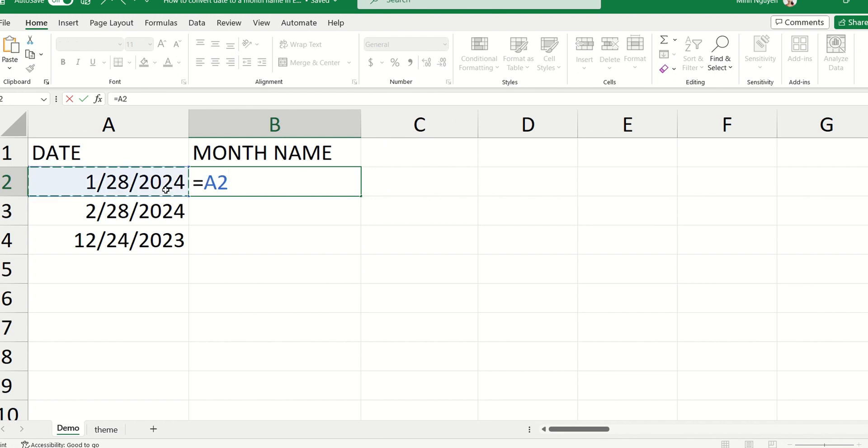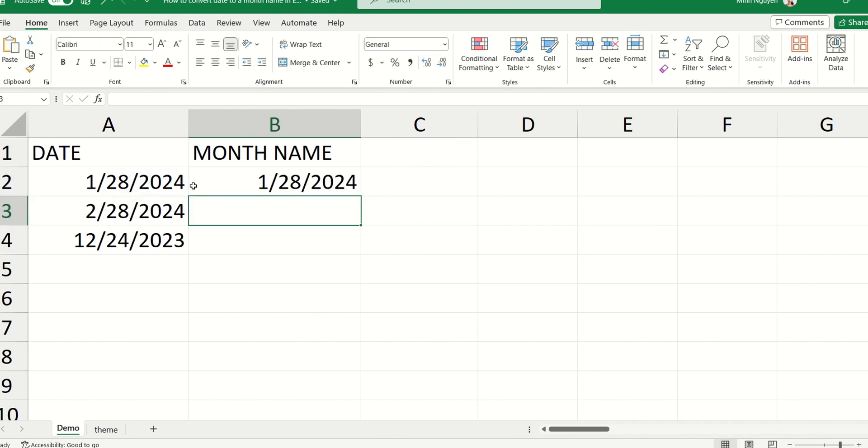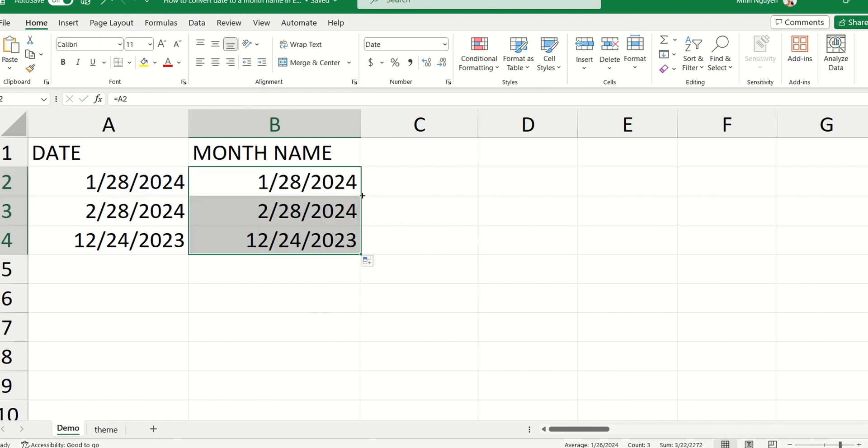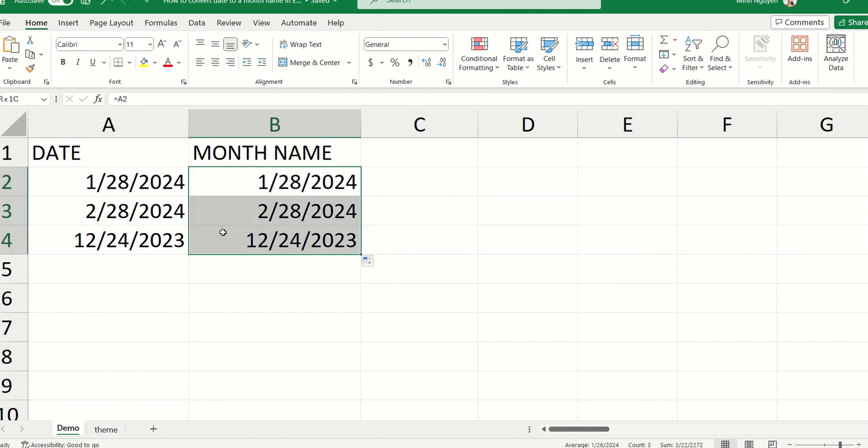So let's copy this down. Okay, so we have two identical columns.